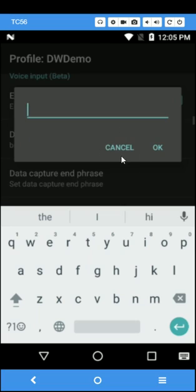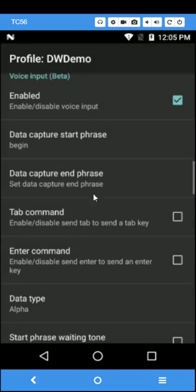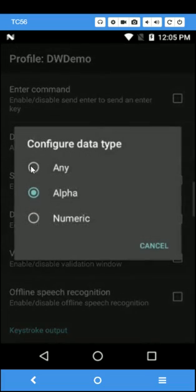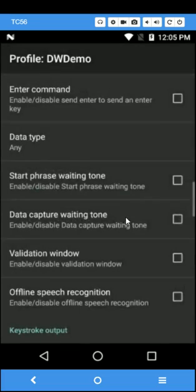There is no end phrase defined. For the data type, we'll set this to any.